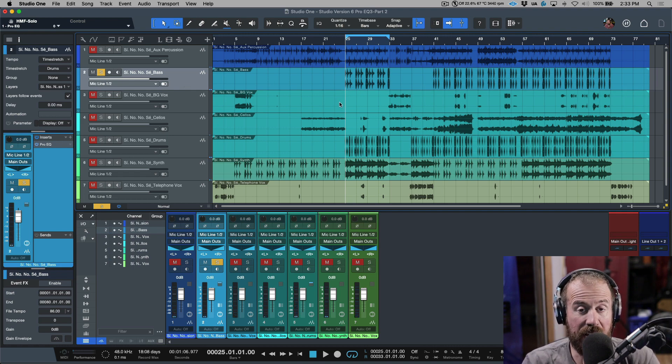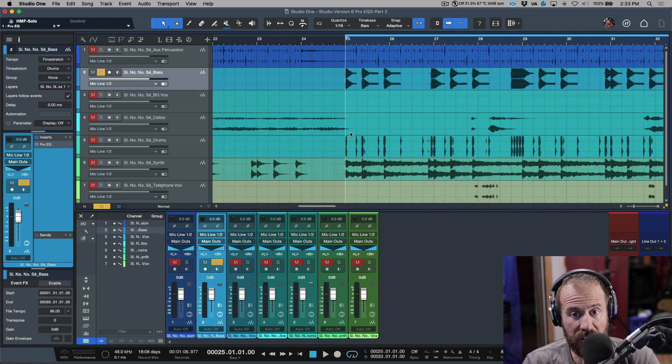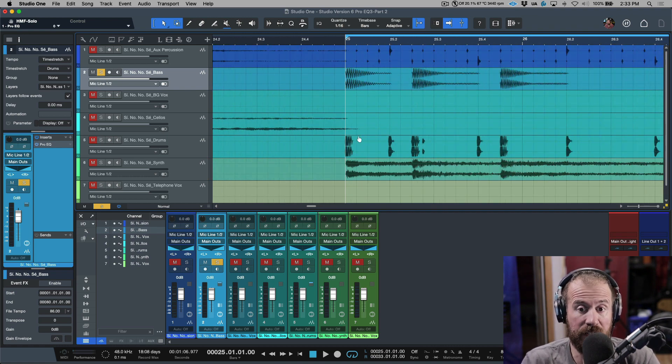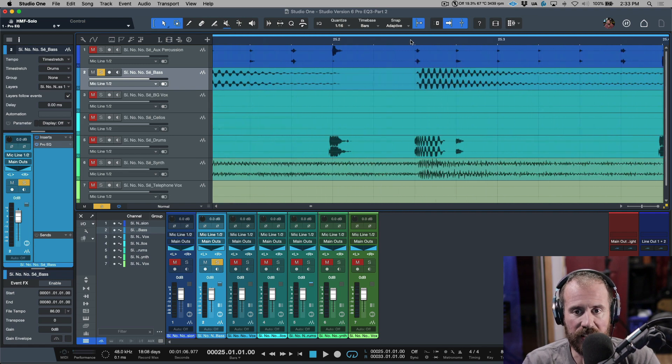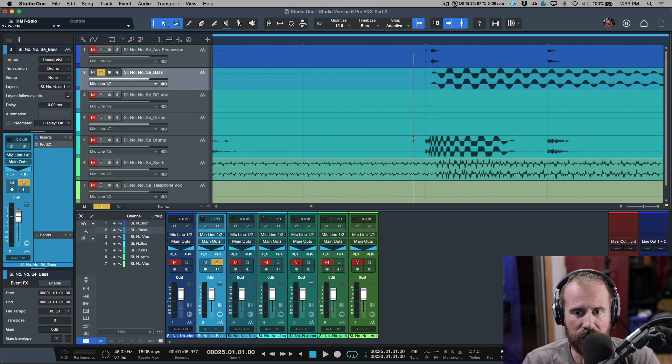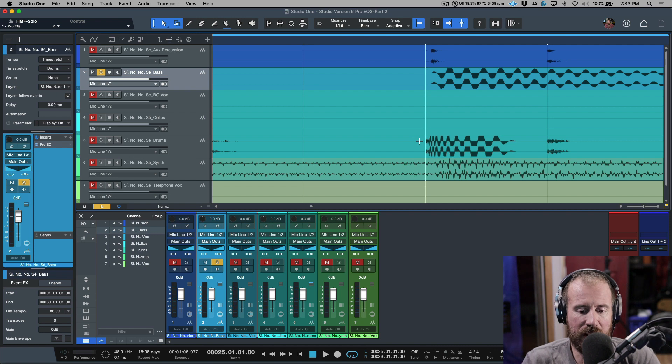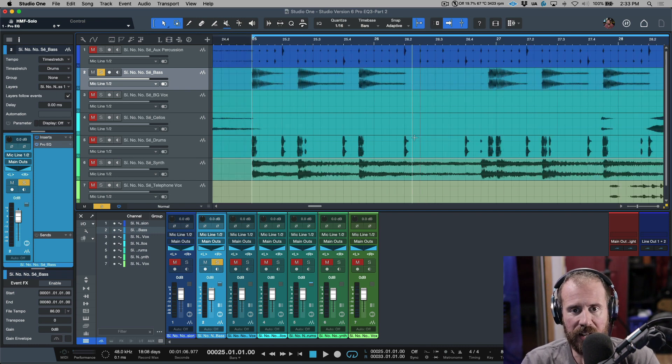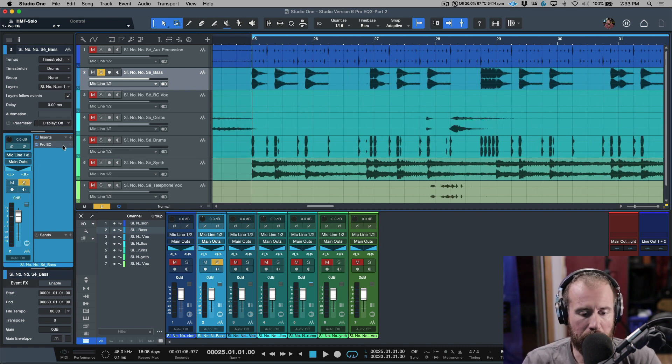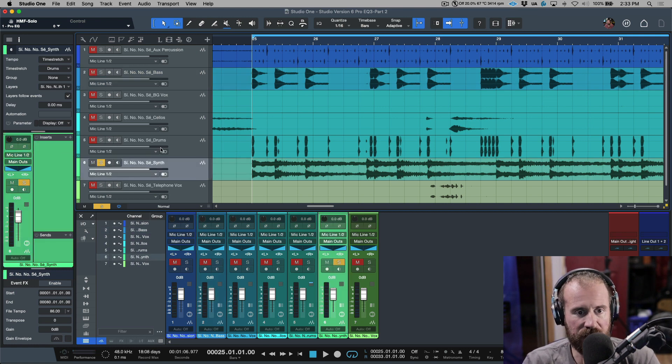I would have already sidechained the kick, which is a global, like a static level of a compressor. I would have already sidechained this and this would actually be embedded so that the transient of the kick is going to pop out and tuck that in. But you know what? An argument could be made that we can use this example and we'll do the exact same thing.